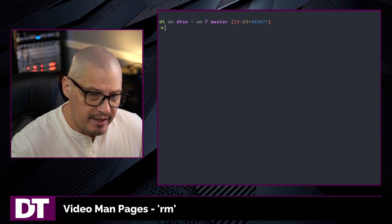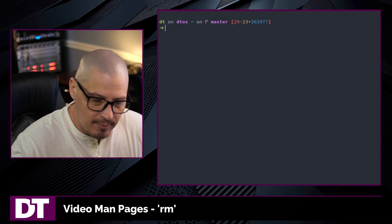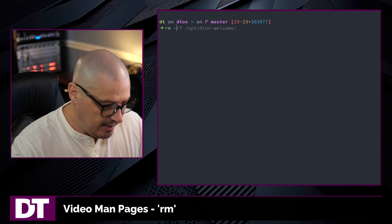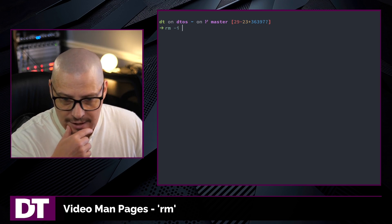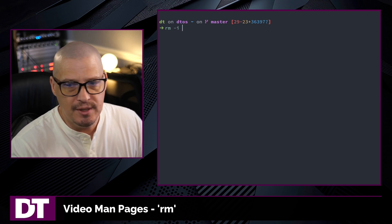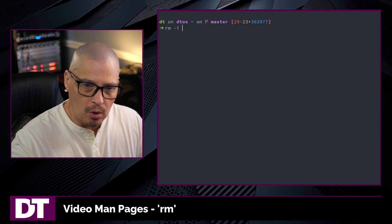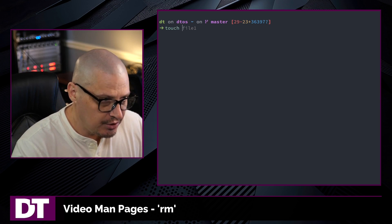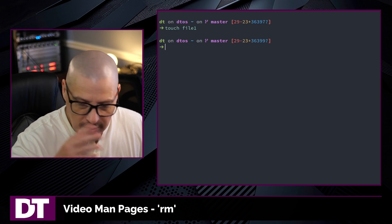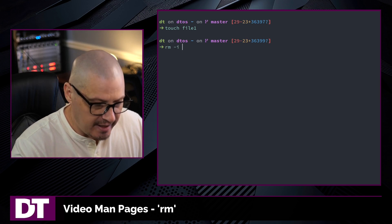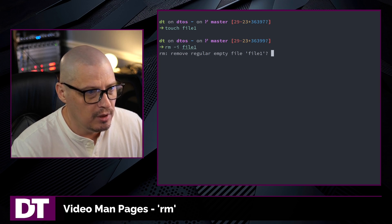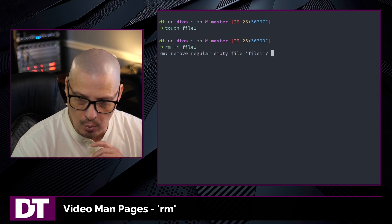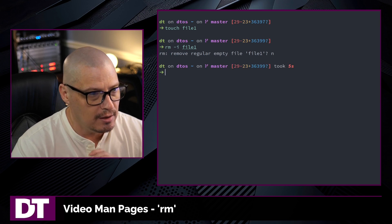And very similar to the cp command and the mv command, the copy command, the move command, the remove command also has a -i flag for interactive mode. What this does, it prompts you before removing a file. So if I touch something, let's touch file one. So I created a file. Let me rm -i file one. It's going to ask me, do I want to remove file one? Yes or no. So y for yes, n for no. I'm going to decline by typing n.